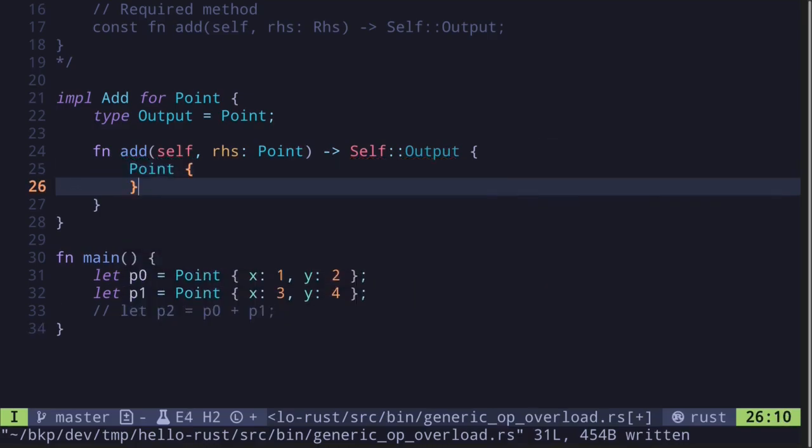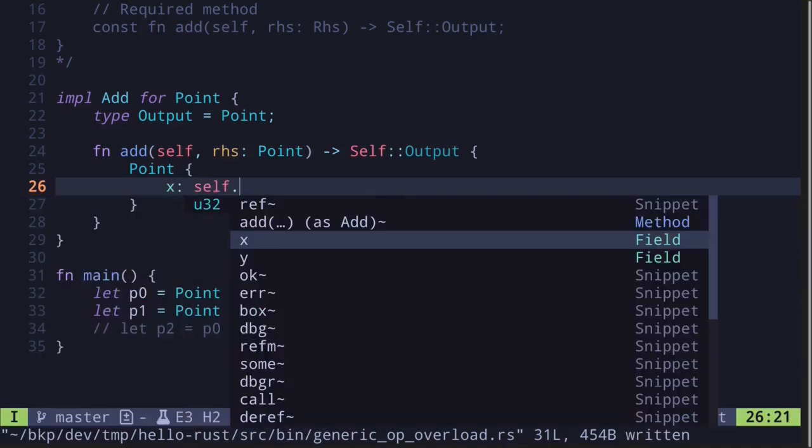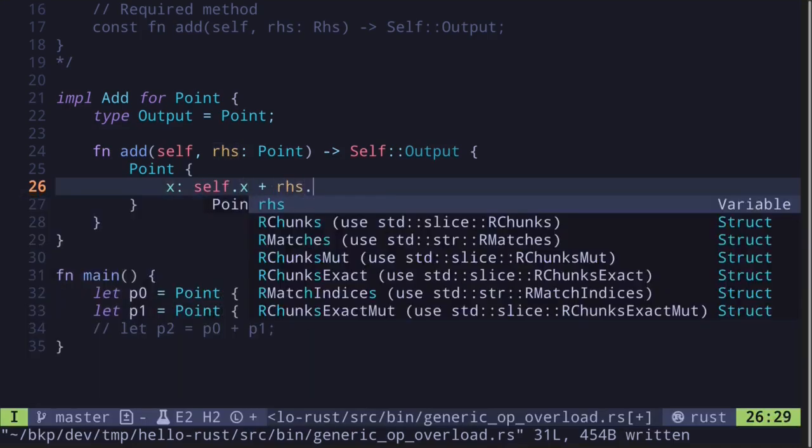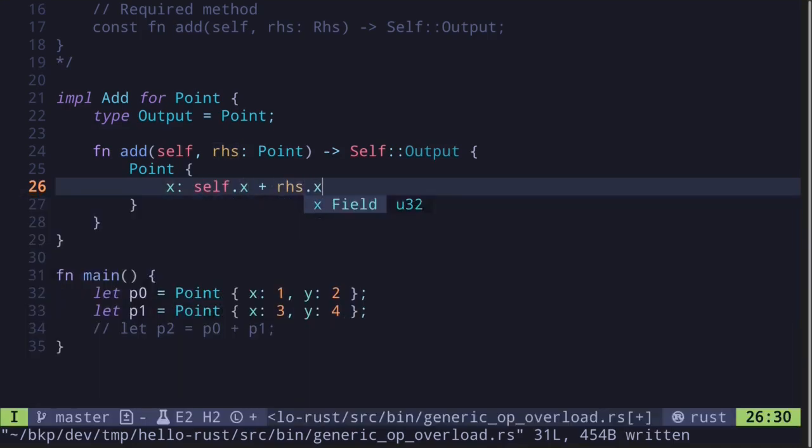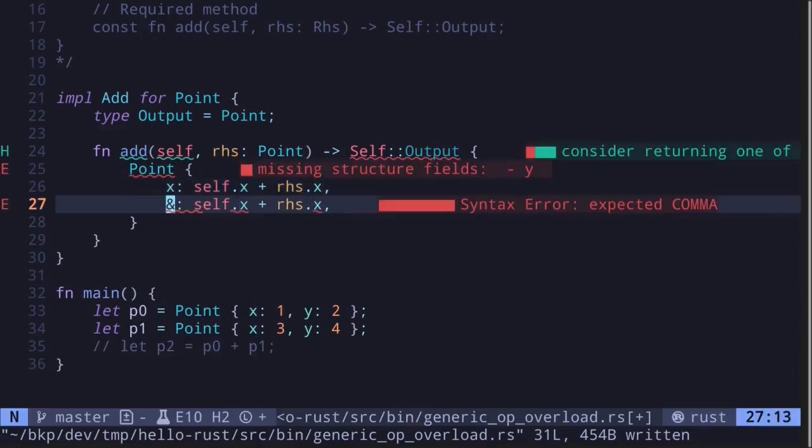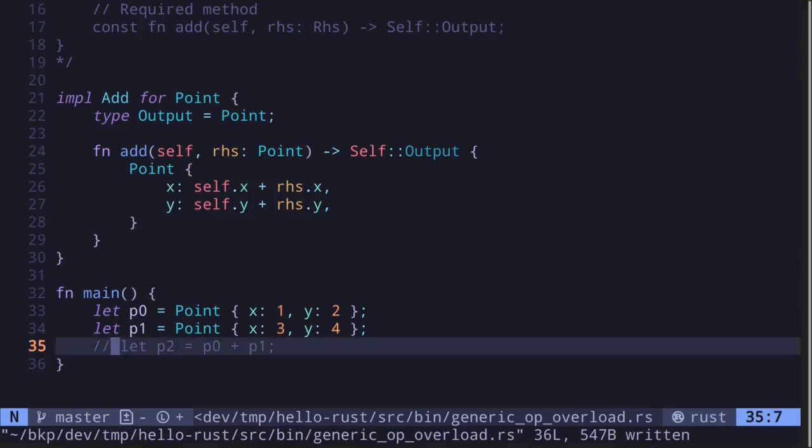Point will be, the x will be the first one, self.x, plus the right-hand side, rhs.x. The same goes for y, self.y plus rhs.y. So now we define what addition means for our struct Point.